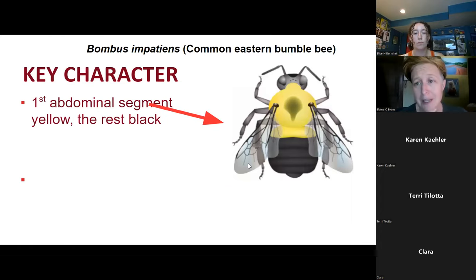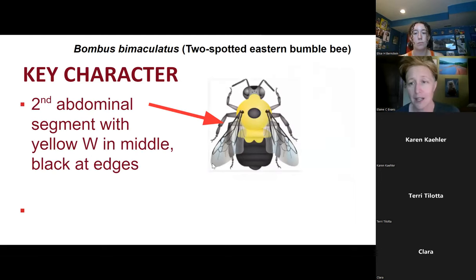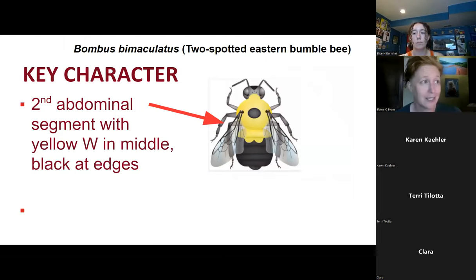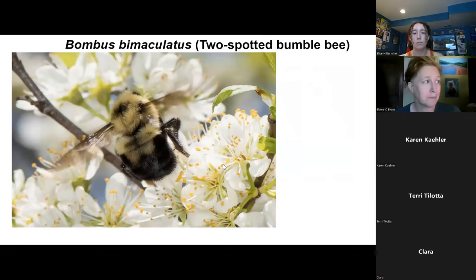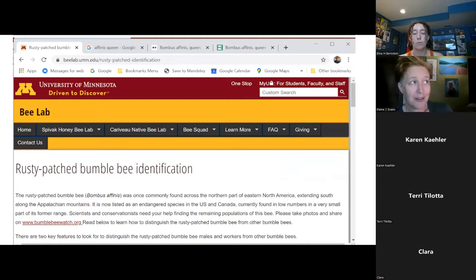A couple of other common bees you'll run into are the common eastern bumblebee, which usually isn't confused with rusty patch — it just has one segment of yellow and then the rest is black. The two-spotted bumblebee has the first segment yellow, and the second segment has a kind of W-shape. Those are just the two other super common bees you're likely to see. Here's a nice view of this W, which are the two spots for the two-spotted bumblebee. We have information on the bee lab website and a couple of videos on rusty patch ID that you can view at any time.